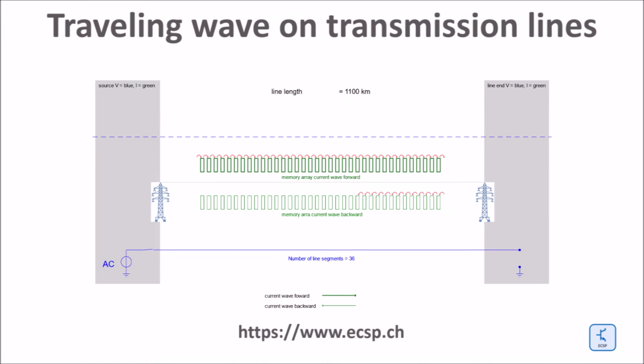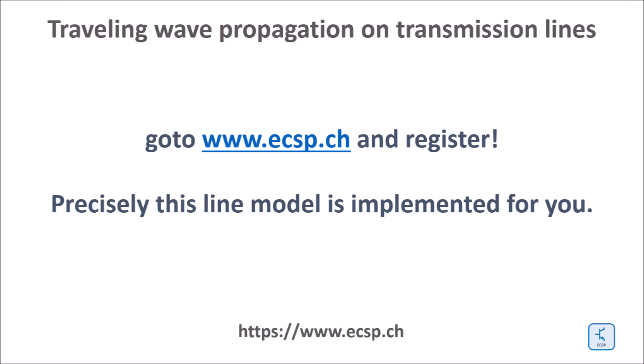So the propagation along the line can be visualized as shown for both a DC surge as well as for an AC source. This is exactly the model used in www.ecsp.ch.